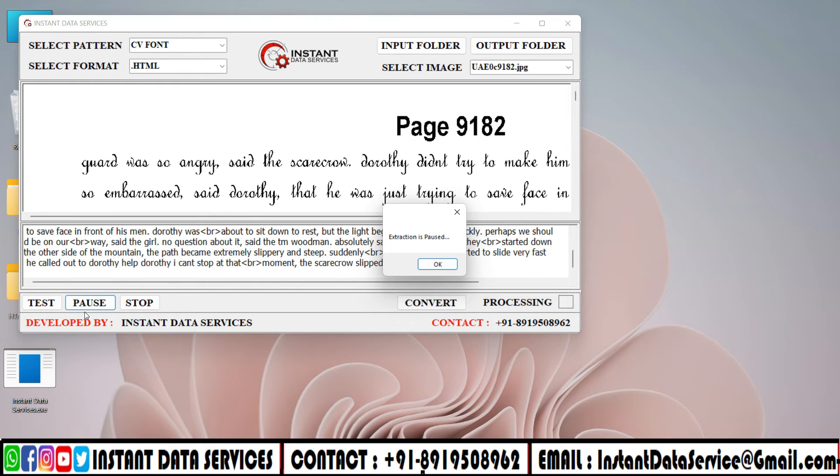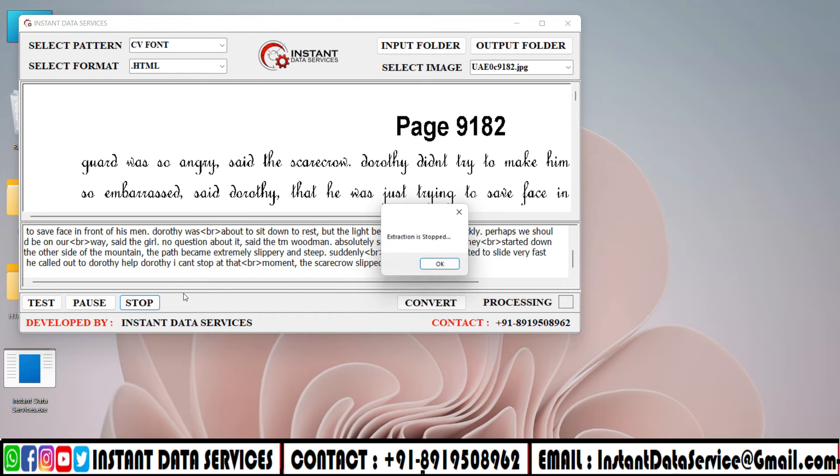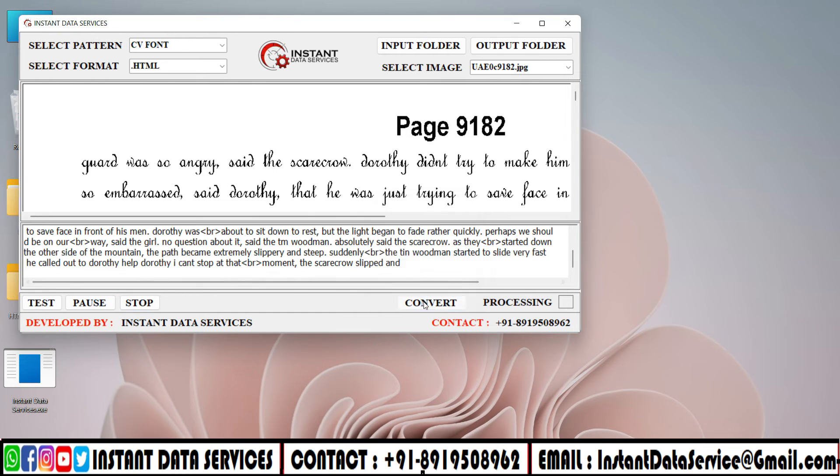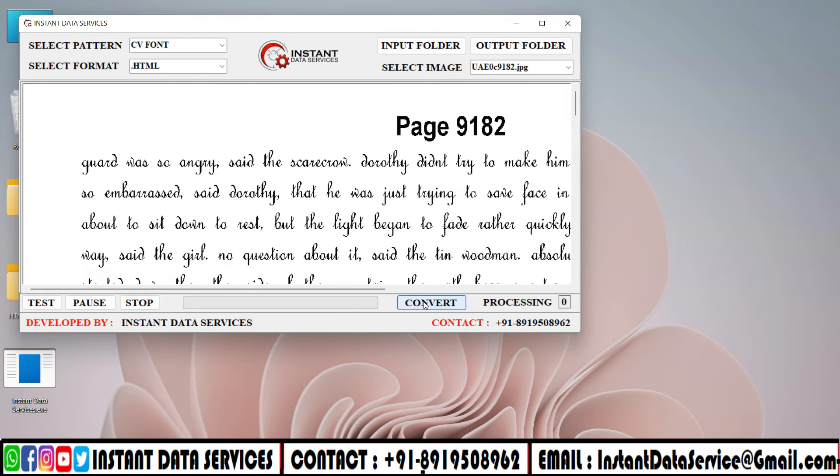You can pause and stop the conversion by using pause and stop. Now, click on Convert.